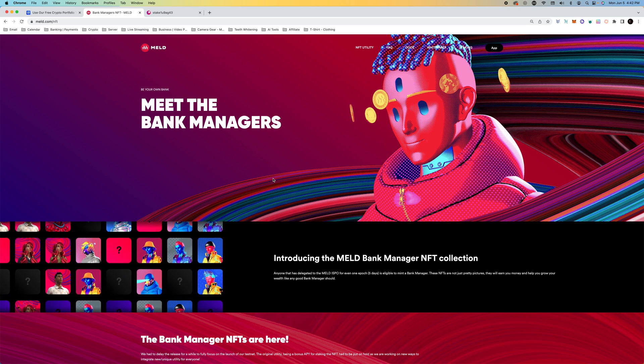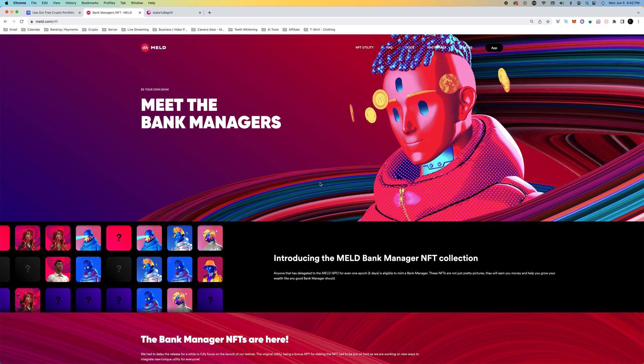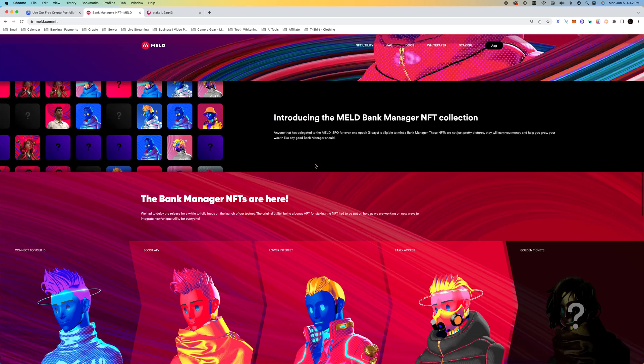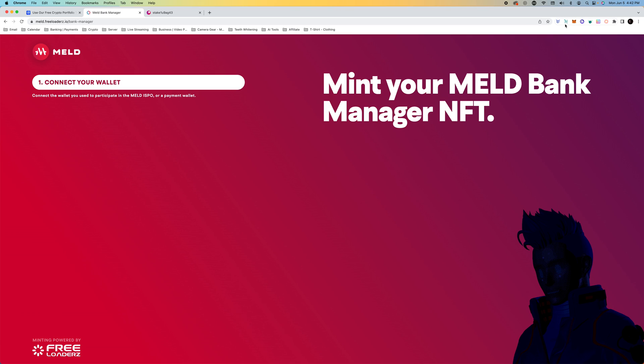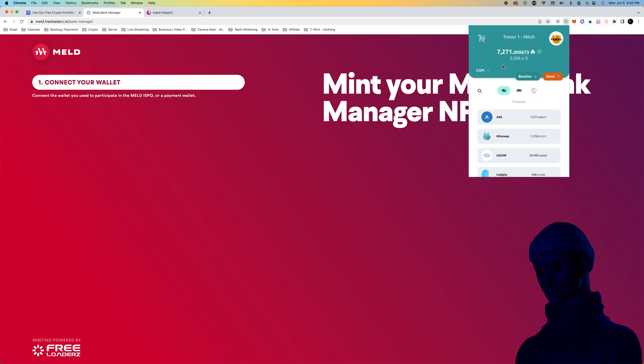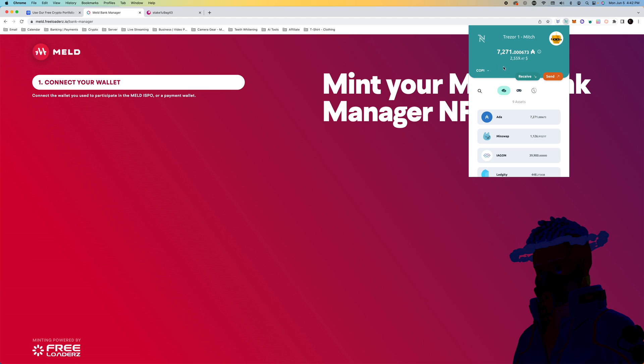The other thing I want to talk about is having your wallet set up before minting. Let's go to mint now and I'll have a link in the description. This is the wallet I'm going to be using. This was connected to Yoroi.